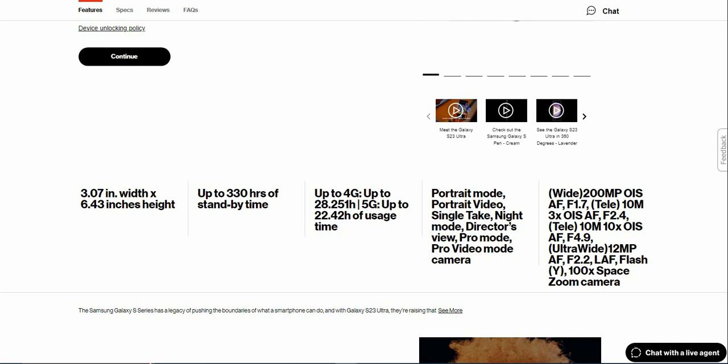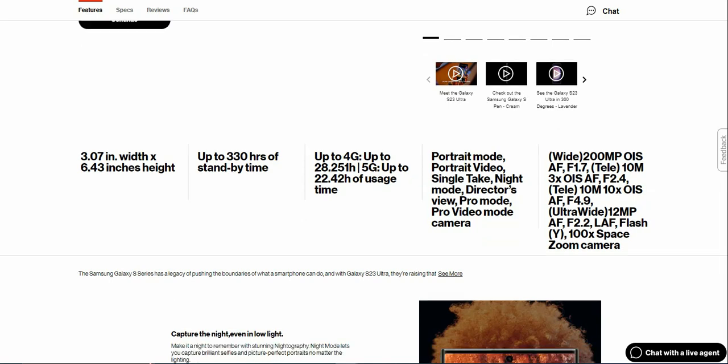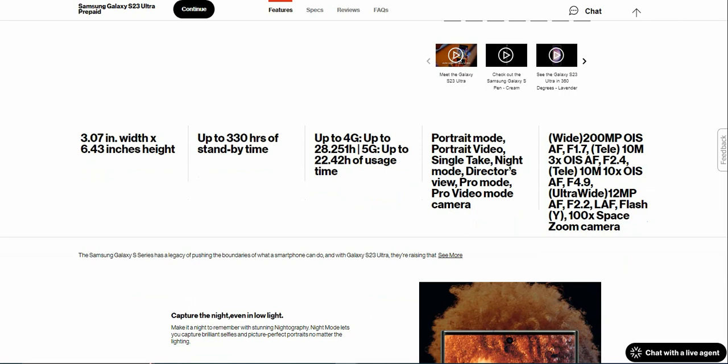It has Portrait mode, Portrait video, Single Take, Night mode, Director's view, Zoom, Pro mode, Pro video mode. Four cameras in the back: you get a 200 megapixel wide-angle camera with optical image stabilization, autofocus, f/1.7 aperture, 10 megapixel telephoto with three times optical zoom.